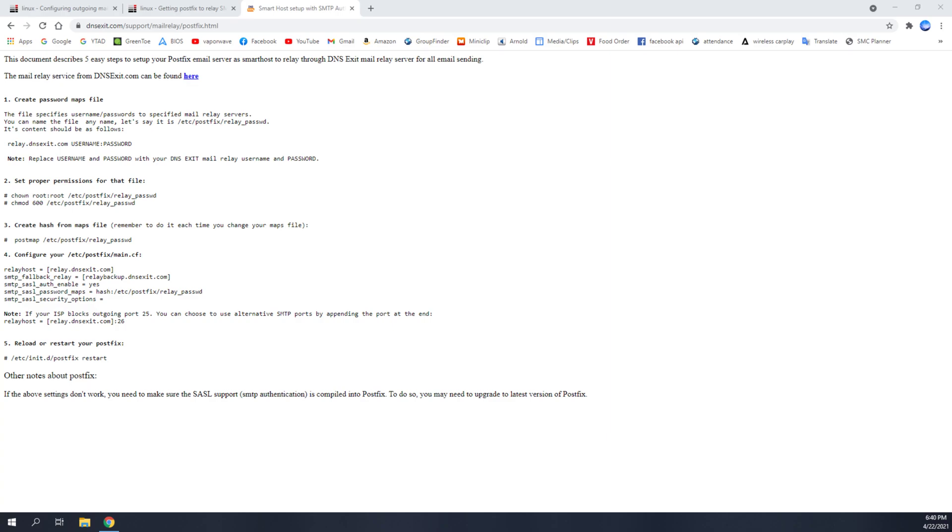Hey everyone, today I'm going to be showing you how to set up a mail relay.